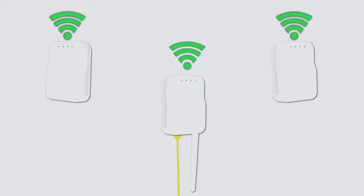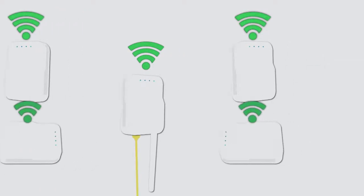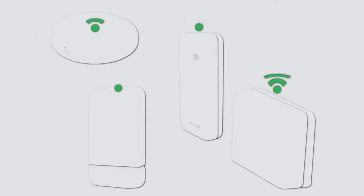Need to expand coverage or boost signal strength? Simply add more access points. But the hardware is about more than just access points.